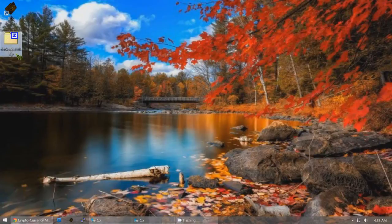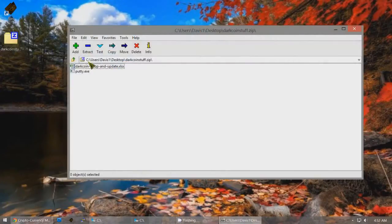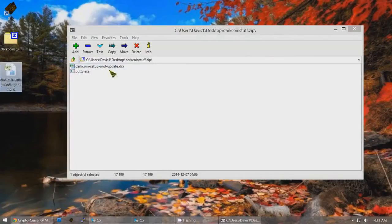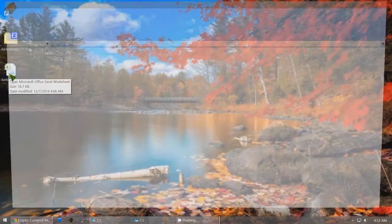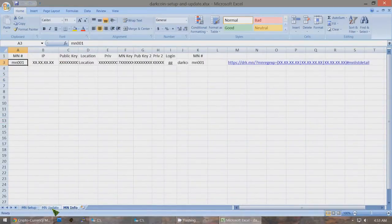You need this file that I've created called darkcoinstuff.zip — there's a link below this video to download it. Open up this zip file and inside you'll see I've put the program PuTTY in case you don't have it, and I've also got the Excel file called 'darkcoin setup and update.' Open up that Excel file and you'll see there are three tabs: Masternode Setup, Masternode Update, and Masternode Info.